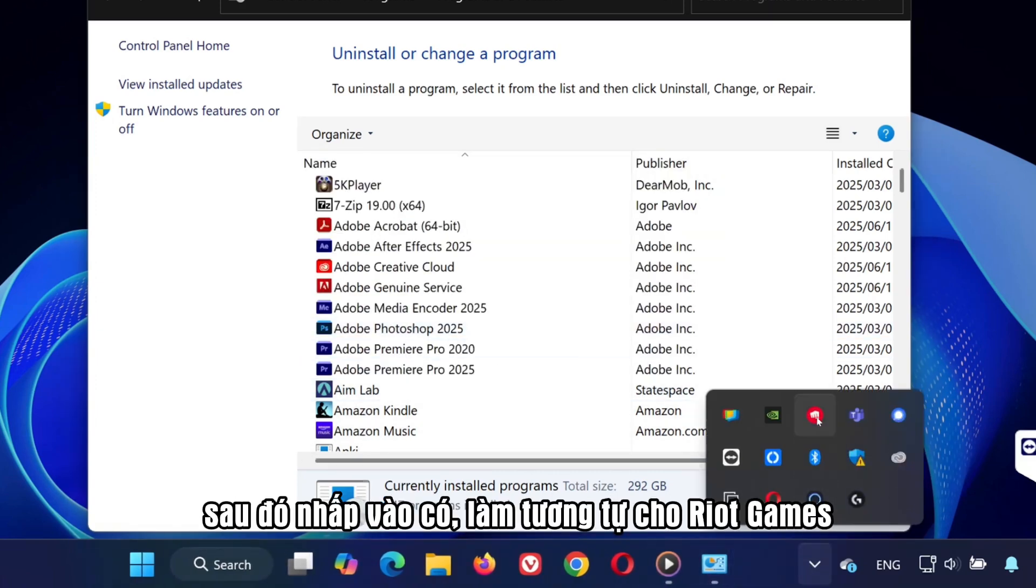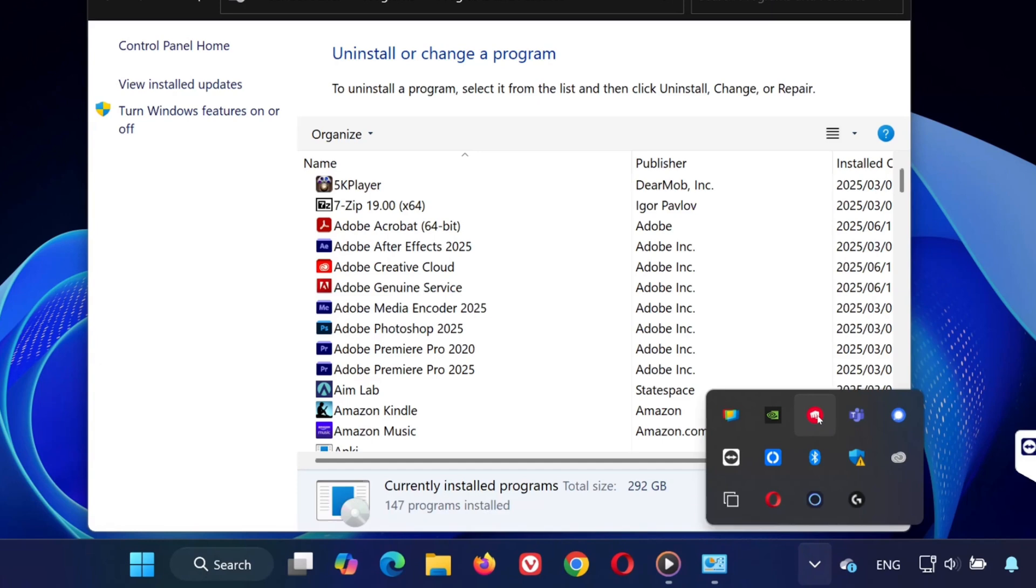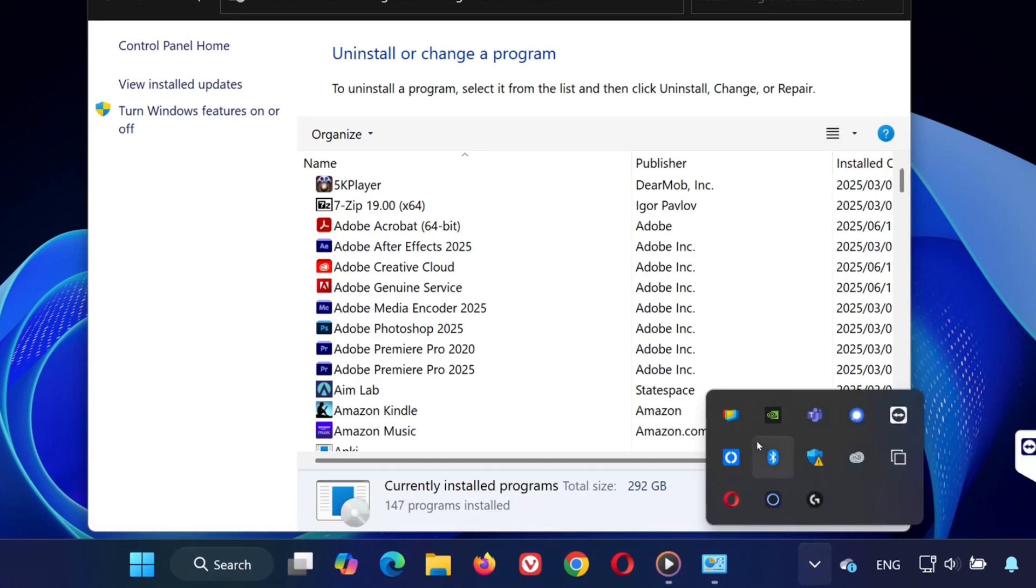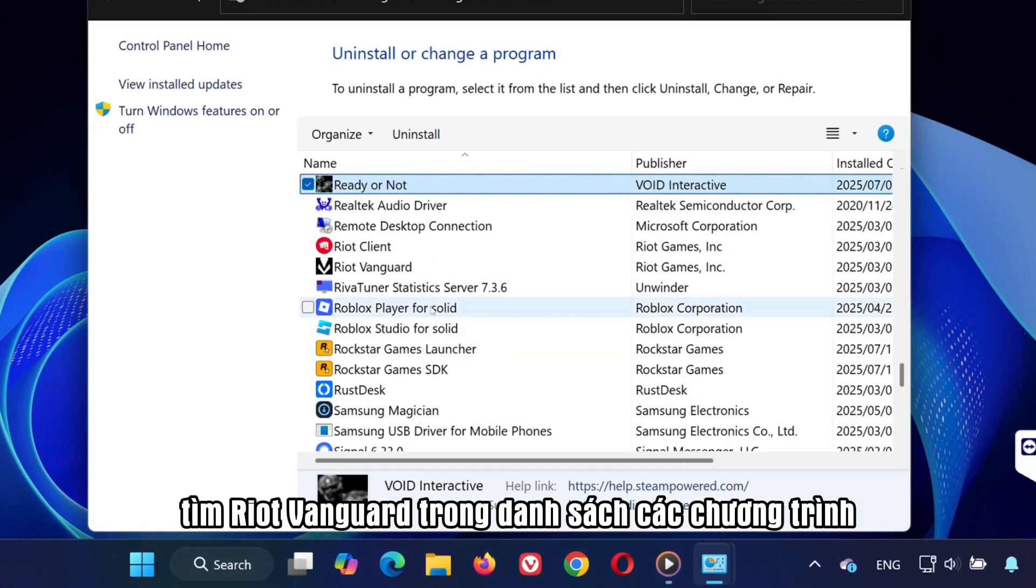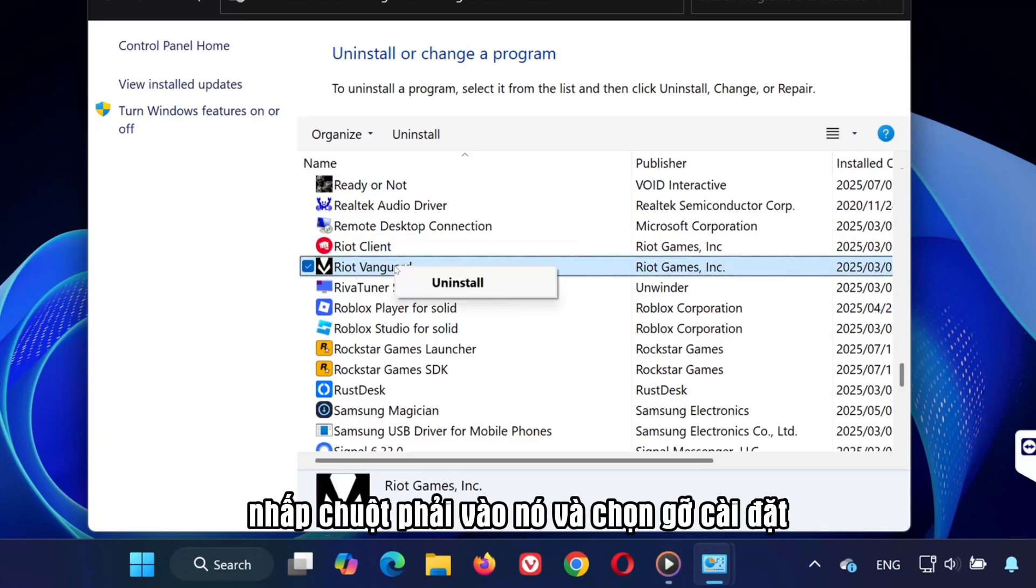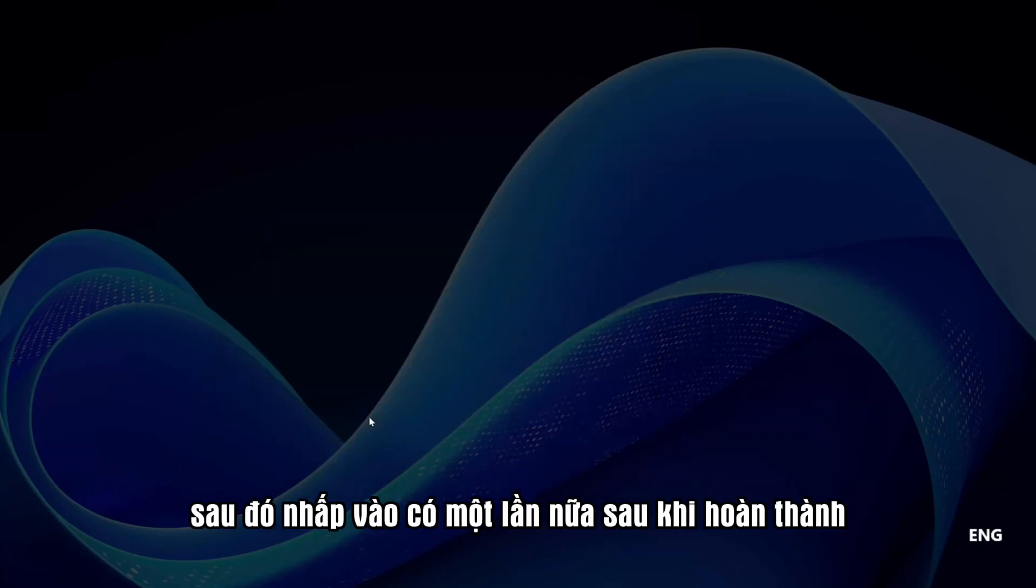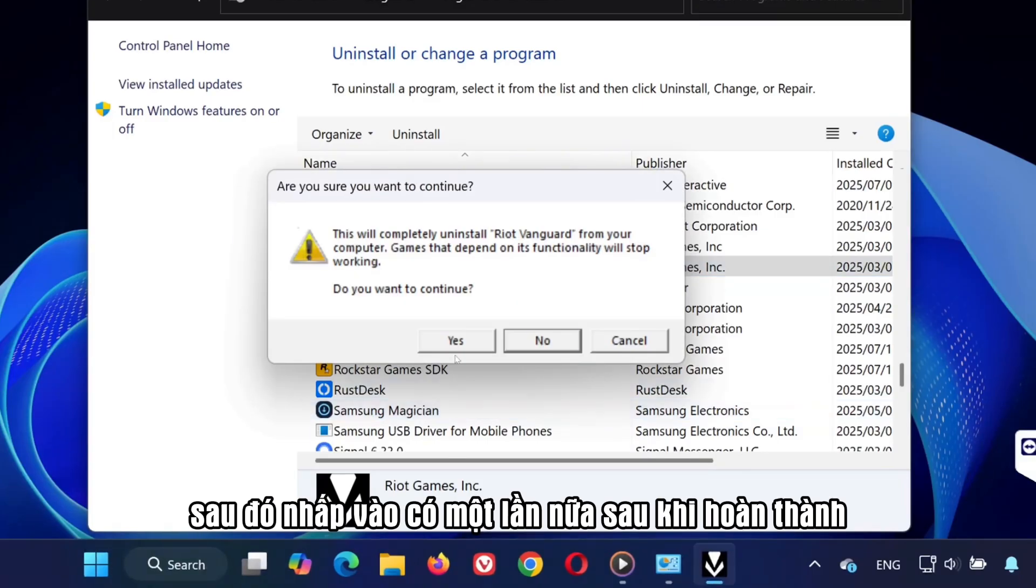Do the same for Riot Games. Right-click it and select Exit. Now in the Control Panel, look for Riot Vanguard in the list of programs. Right-click it and choose Uninstall, then click Yes again.